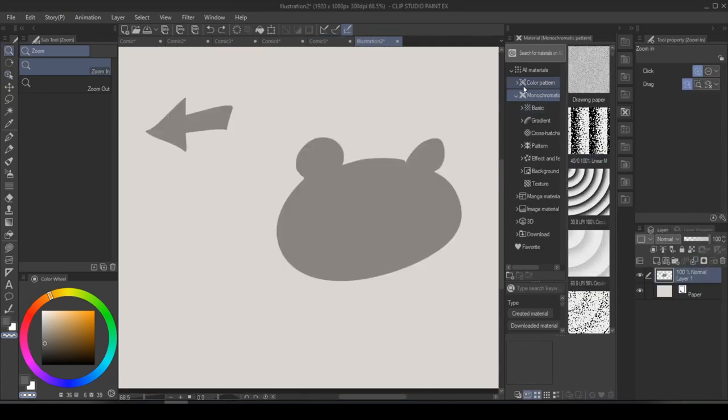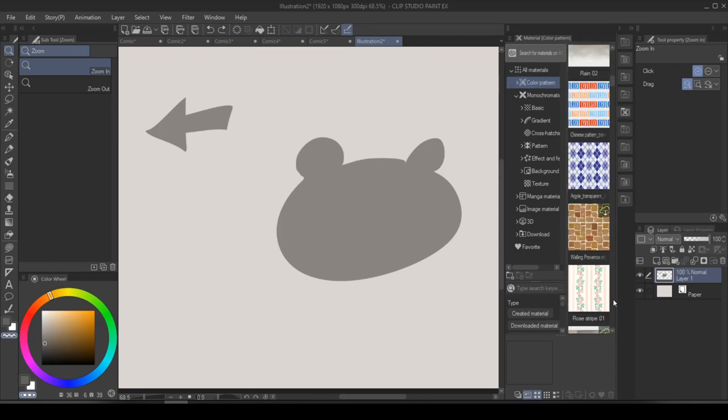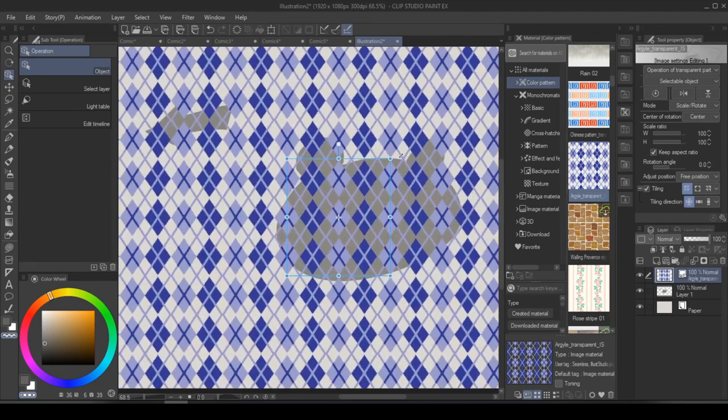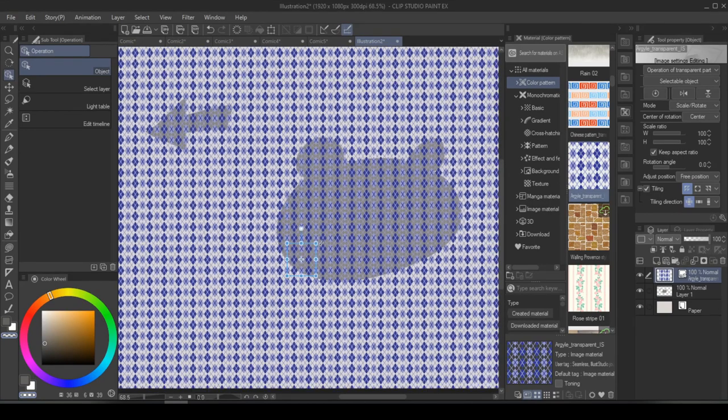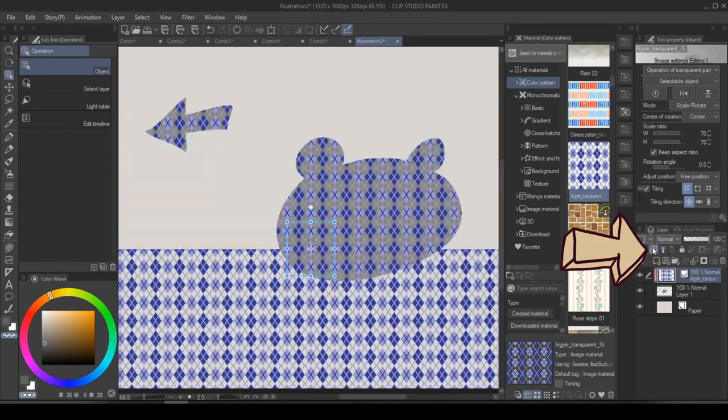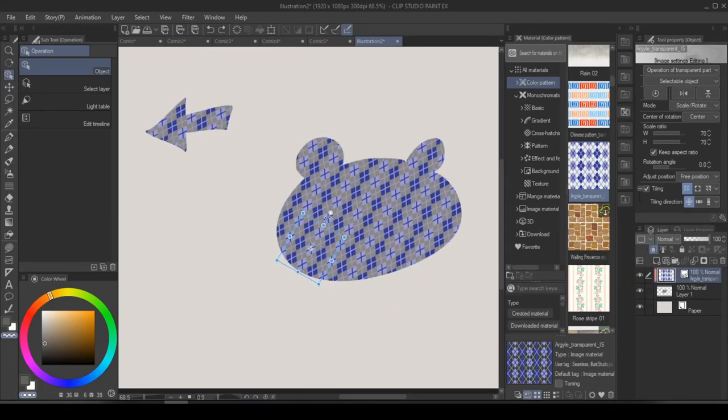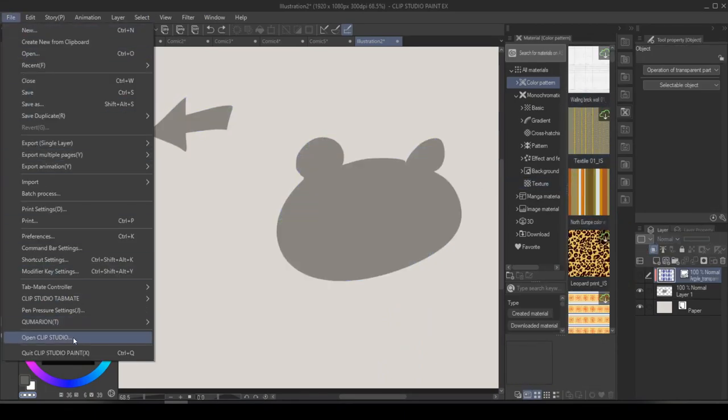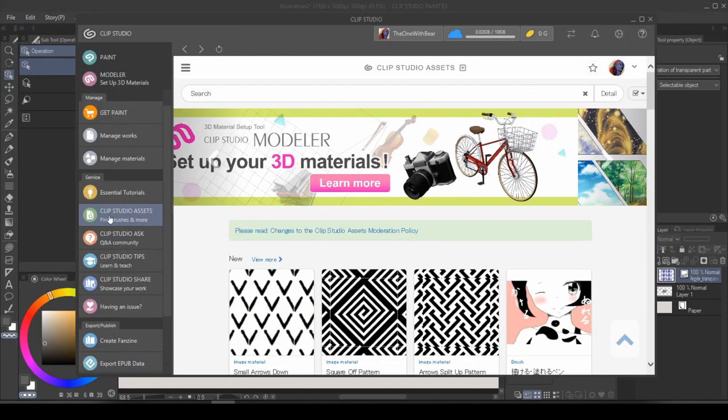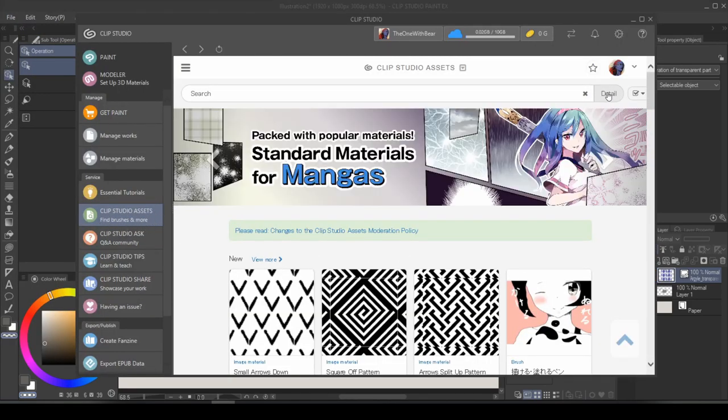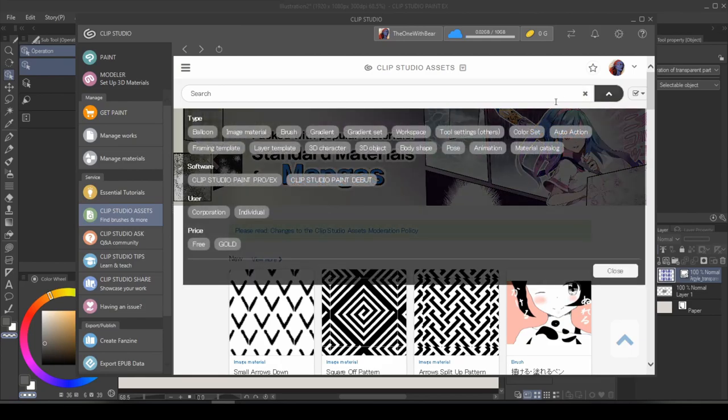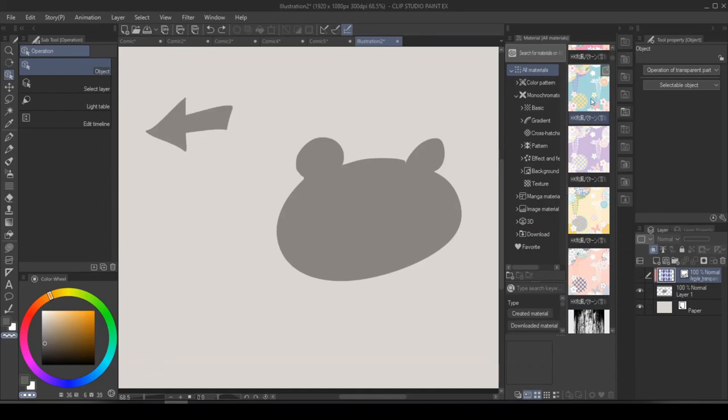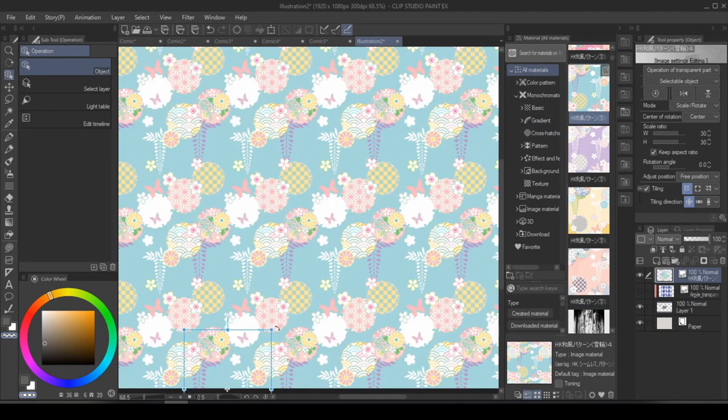Side note, spend some time with the material folders. You can probably find really cool patterns that you've been looking for to add flair to your illustrations. You can easily expand or shrink these patterns, clip it to your drawing layer, and change the orientation. You can always find more by going to file, open clip studio, and under clip studio assets. And from here, you can find countless resources from 3D objects to image materials to different body shapes. I found a beautiful pattern the other day when I was live streaming. Look at that.